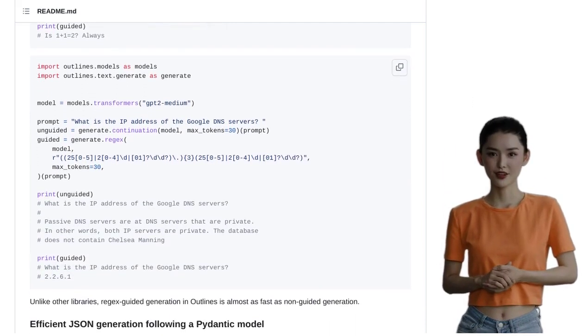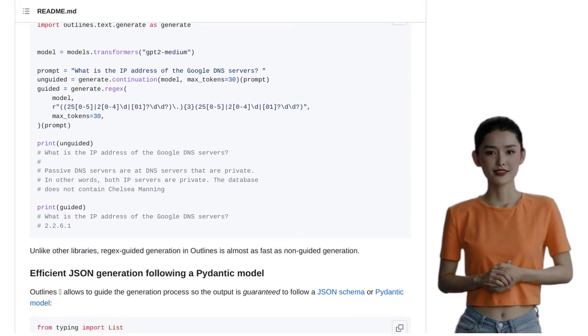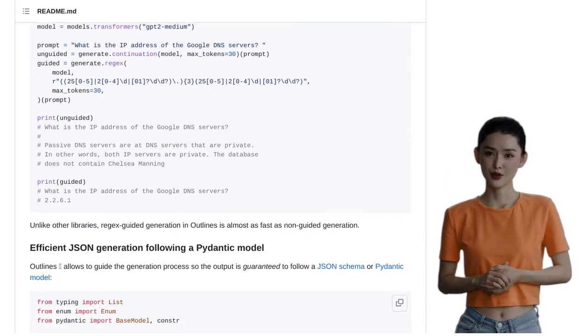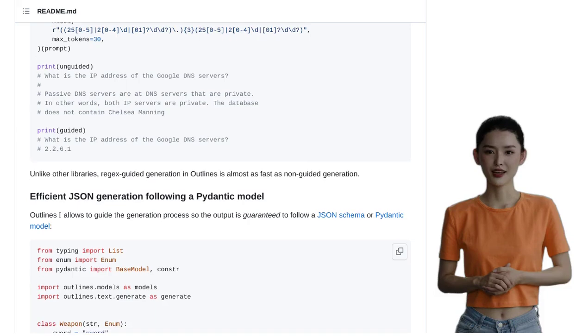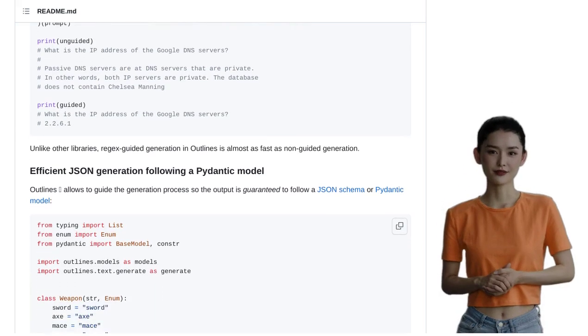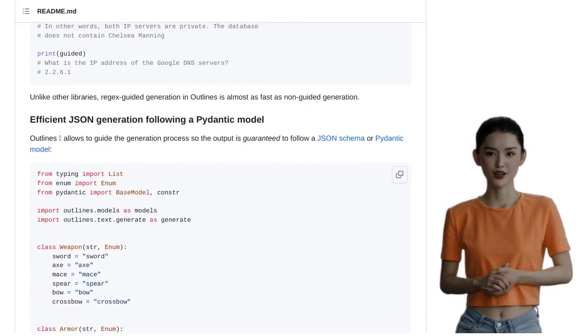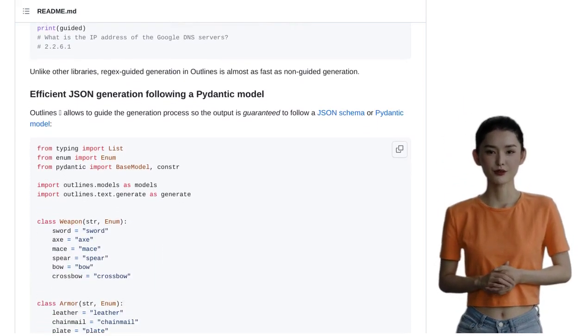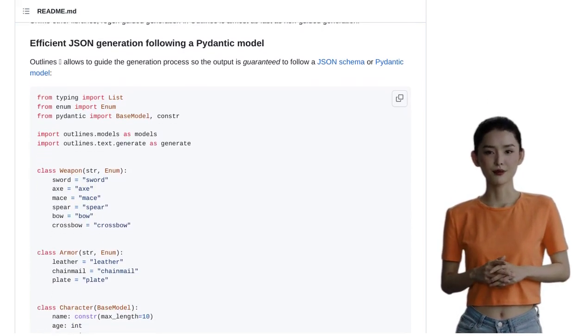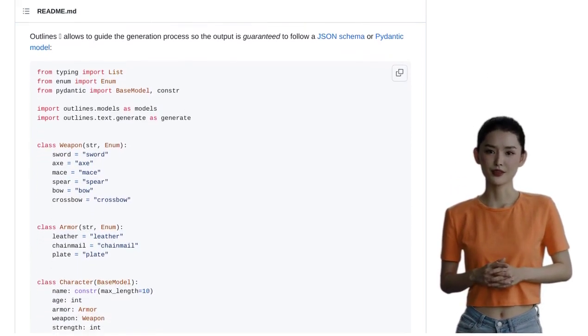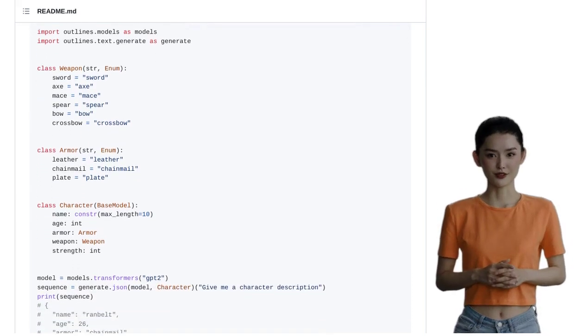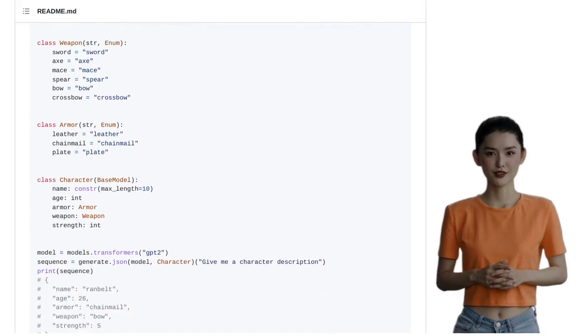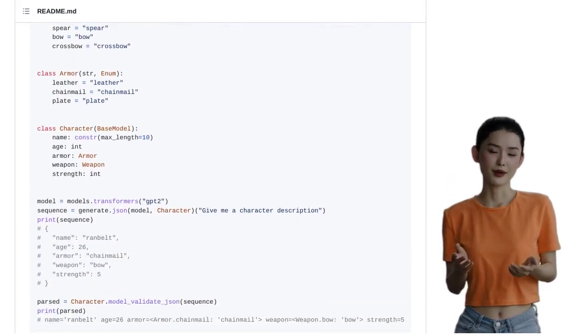One of the best things about Outlines is its compatibility. This library is designed to seamlessly integrate with other libraries and models, making it incredibly versatile and easy to use. Plus, it integrates flawlessly with Hugging Face Transformers models, giving you access to even more powerful language models.